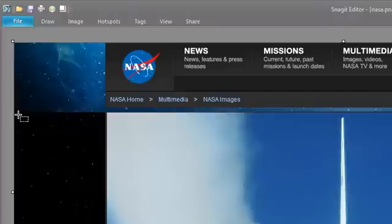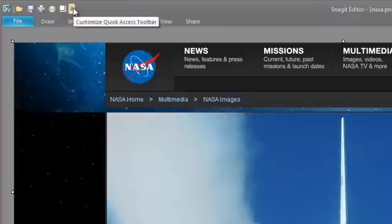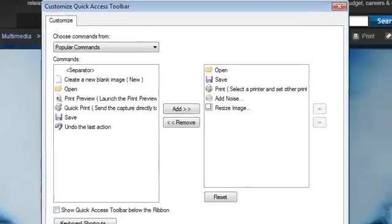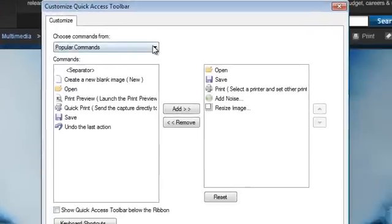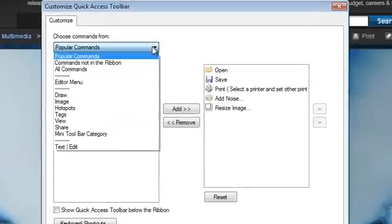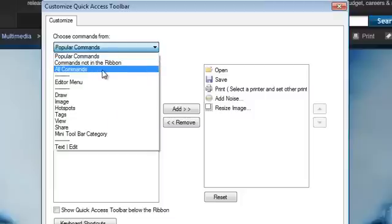To do this, choose the drop-down menu to the right of the Quick Access Toolbar and choose More Commands. Then, use this drop-down menu to select the list of commands you want to choose from. I'm going to choose All Commands for now.